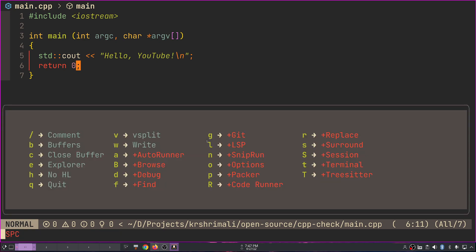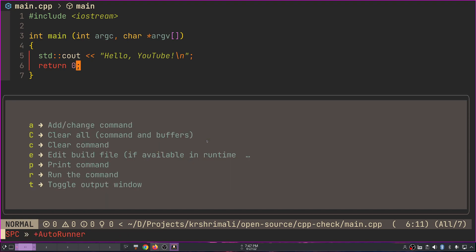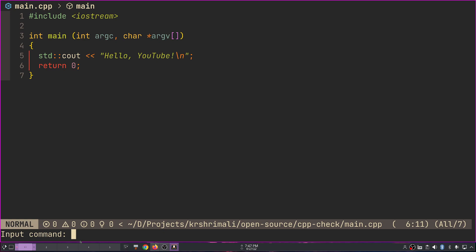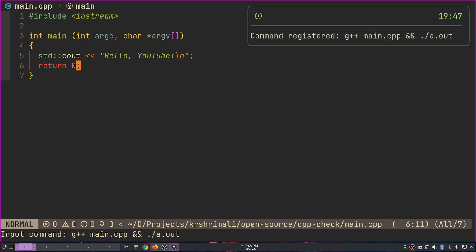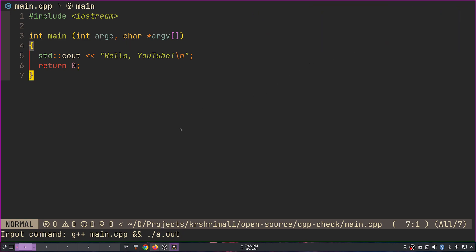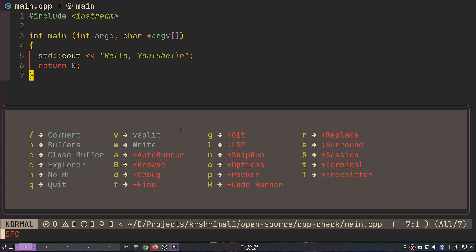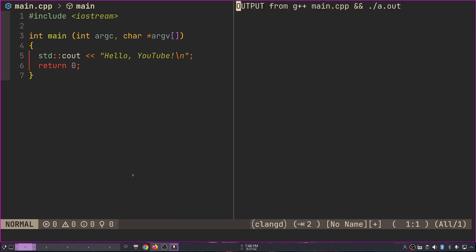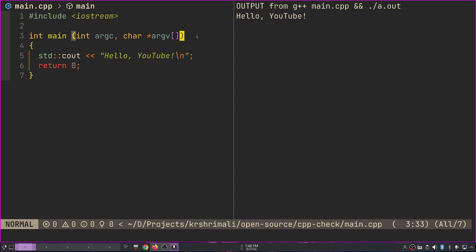What I've built: if I do Ctrl+Space — my which-key binding — and press 'a', it shows me all the bindings in this plugin. I can do 'add or change command' to set the command I want to run. I type 'g++ main.cpp && ./a.out' and it also shows a notification via nvim-notify, which is a dependency. Then pressing Ctrl+Space and 'r' runs the command and opens a buffer — not a terminal — showing the output: 'Hello YouTube'.